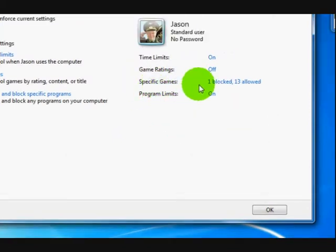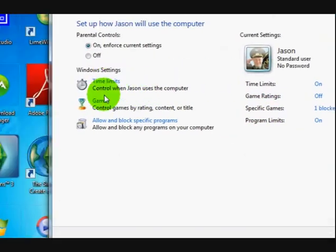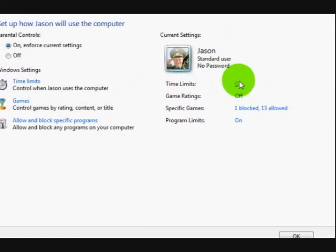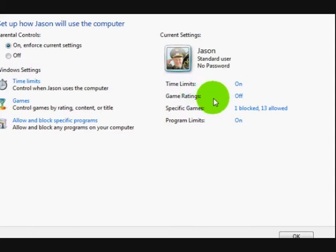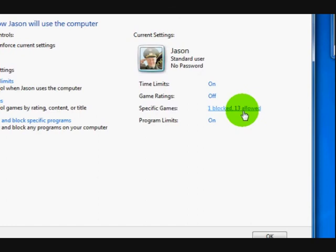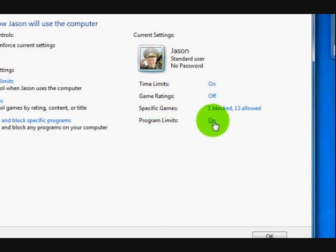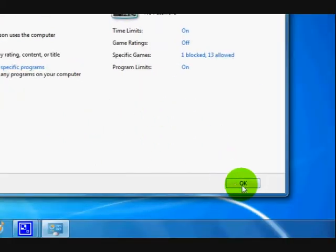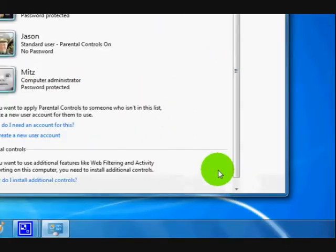Now that's fine. We've done all the settings. So time limits are on. Game ratings are off. Specific games, I've blocked one, which is the Sims. And program limits is on. Alright, so let's press okay.